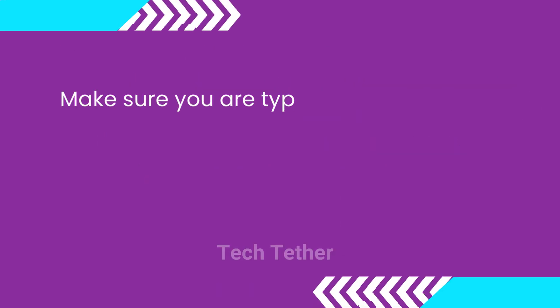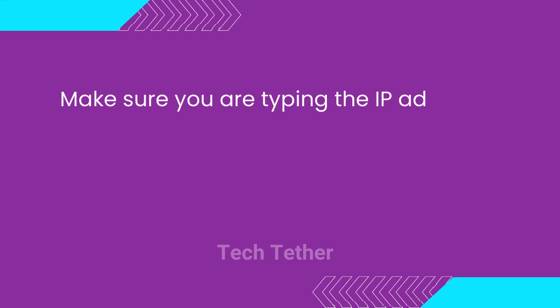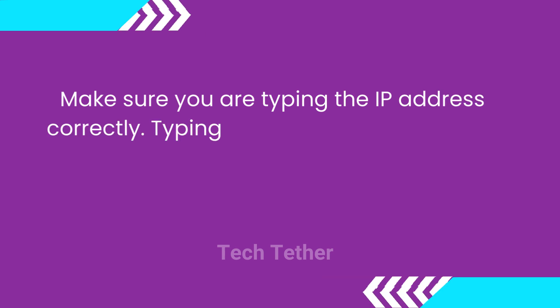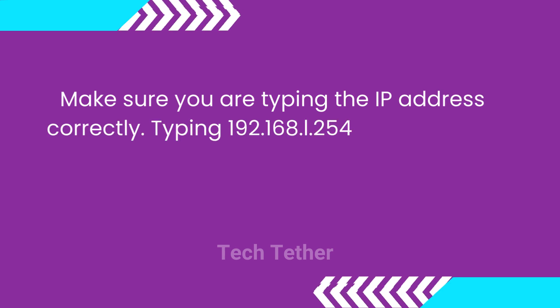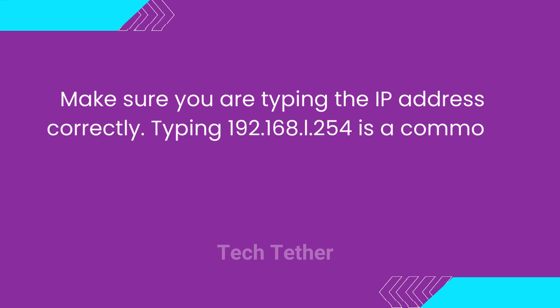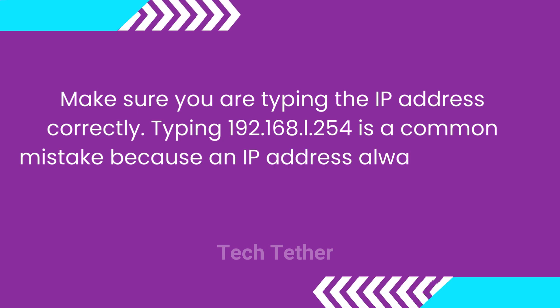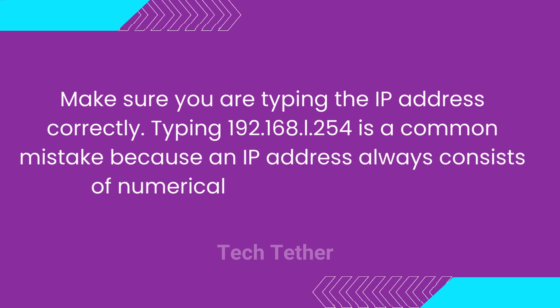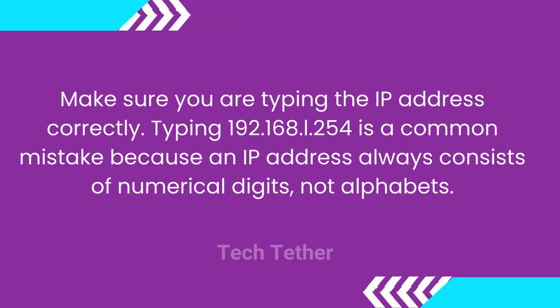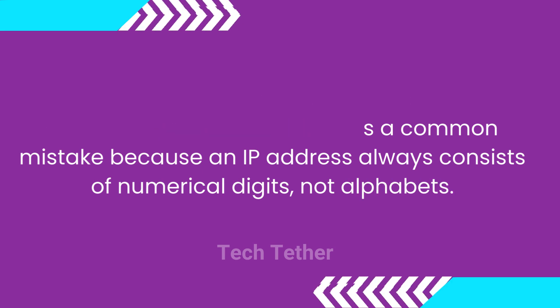Make sure you are typing the IP address correctly. Typing 192.168.1.254 is a common mistake because an IP address always consists of numerical digits, not alphabets.